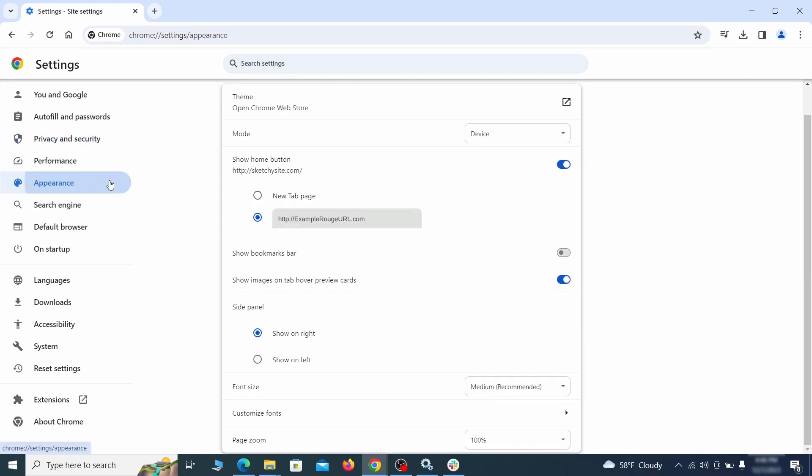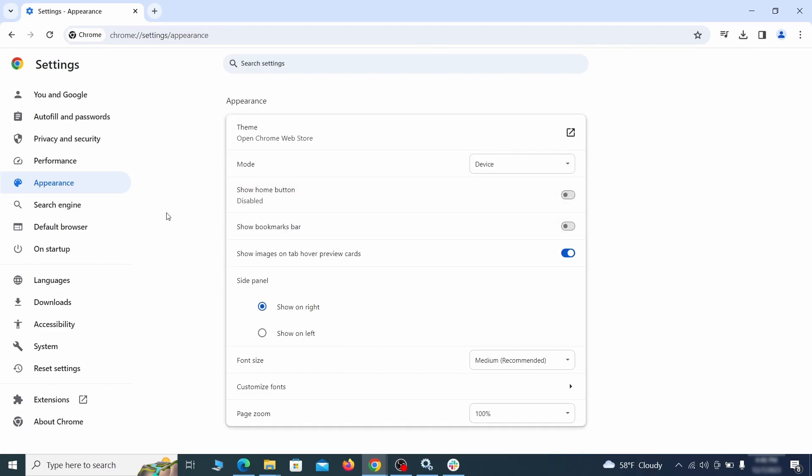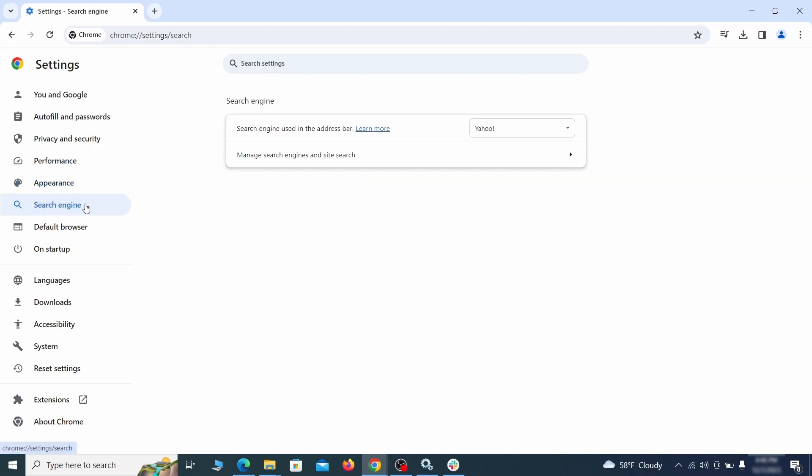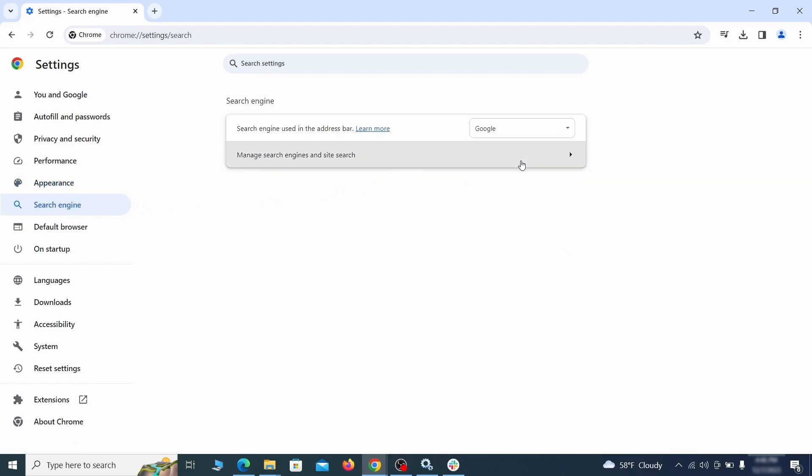Now go to appearance from the left and see if there's any custom URL written in the home button section. If there is and you don't recognize it, delete it. Also visit the search engine tab. Make sure that the default search engine is the one you want and then go to manage search engines.